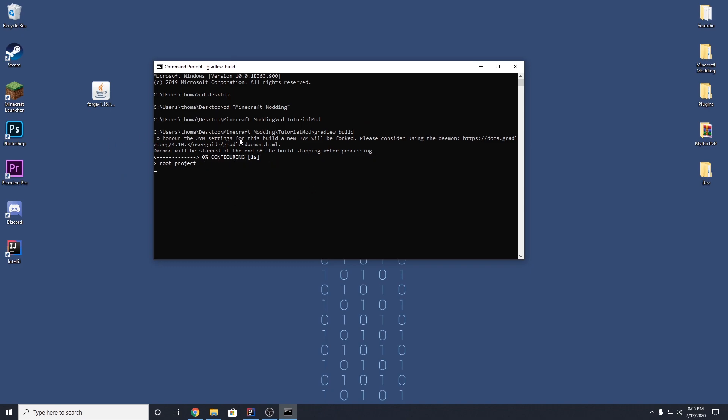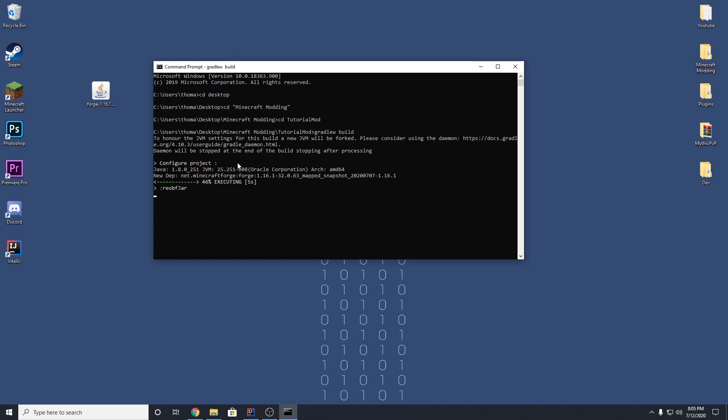So it'll start a daemon. It might take anywhere from like one second to like a couple minutes. But you can see here that was super quick, build successful.